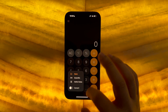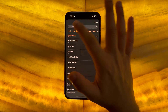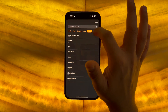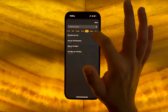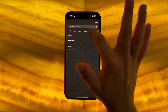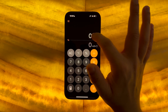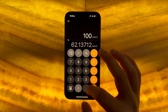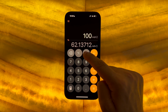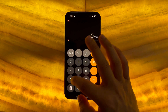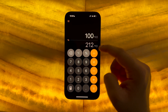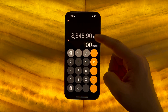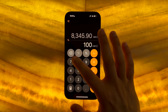The unit converter can be set to angle, area, currency, data, energy, force, fuel, length, power, pressure, speed, temperature, and much more. So you can easily calculate that 100 kilometers per hour is 62.13 football fields per hour, 100 degrees Celsius is 212 V8 revs, and 100 eagle screeches is 8,345 rupees.